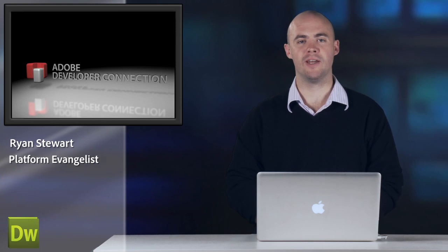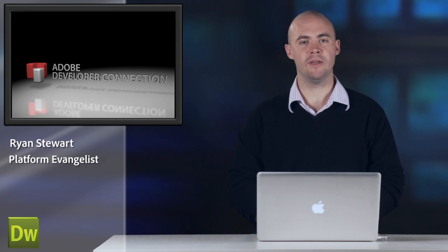Hi, I'm Ryan Stewart, an evangelist at Adobe. And today I'm going to talk about the WebSocket API, which is part of the HTML5 specification.